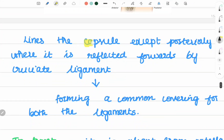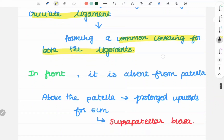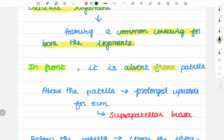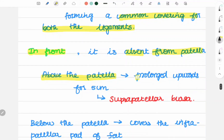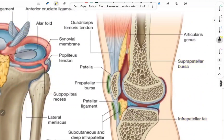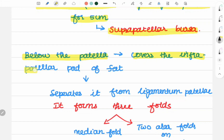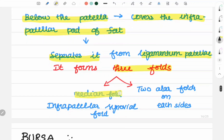The synovial membrane lines the capsule except posteriorly, where it is reflected forward by the cruciate ligament, forming a common covering for both the cruciate ligaments. In front, it is absent from the patella. Above the patella, it is prolonged upwards for 5 cm, forming the suprapatellar bursa. Below the patella, it covers the infrapatellar pad of fat, where it separates it from ligamentum patellae. It forms three folds: the median one — the infrapatellar synovial fold — and two lateral alar folds on each side.